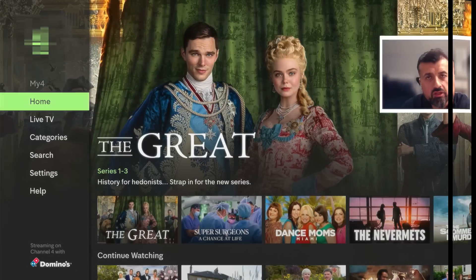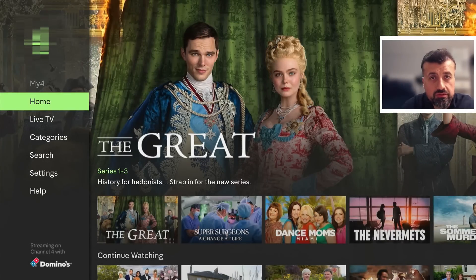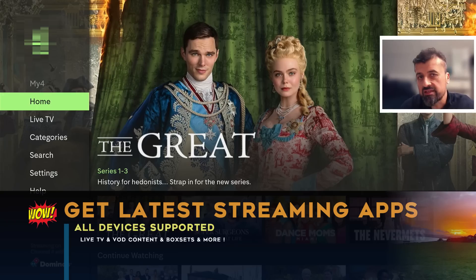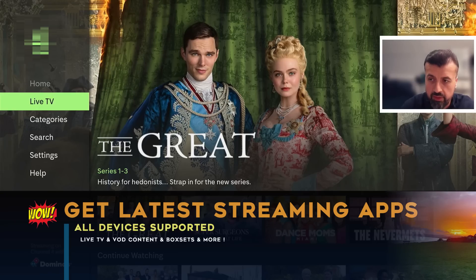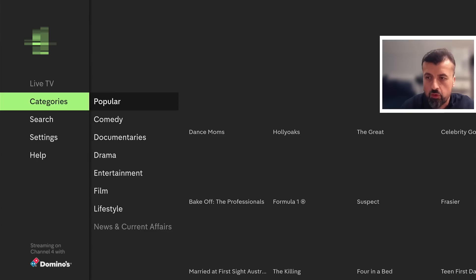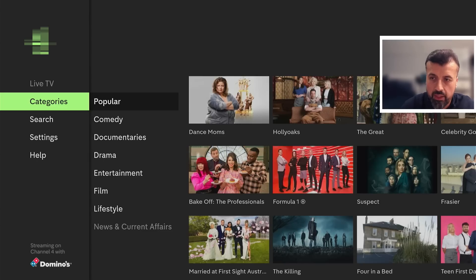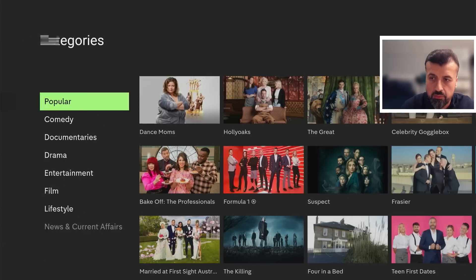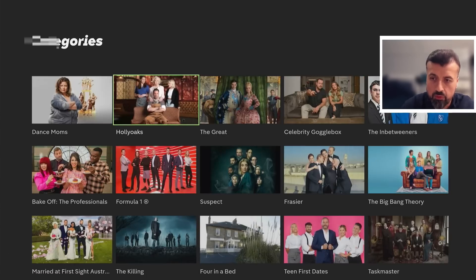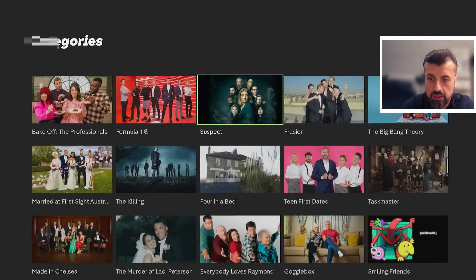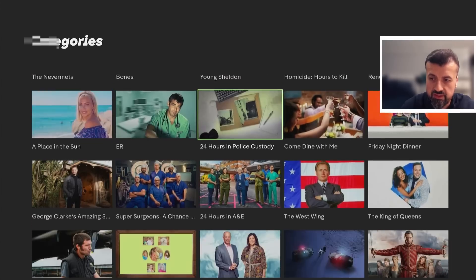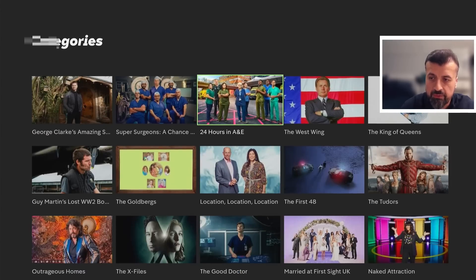The Channel 4 application is one of the largest and best applications in its class. It really does have something for everybody. We have a very large live TV section, and pages and pages of video on demand content. Very popular content, complete series that you can access directly in this application.